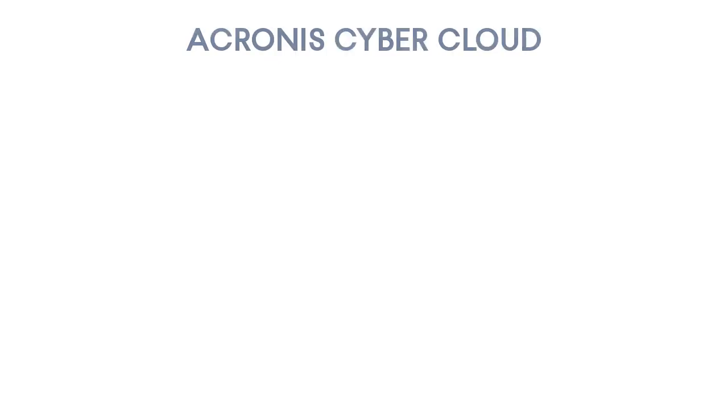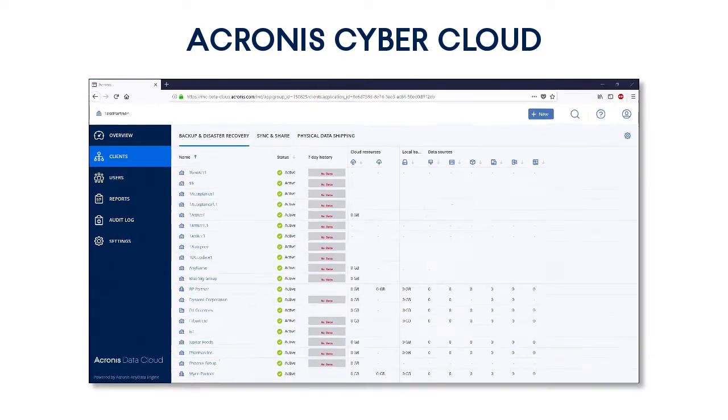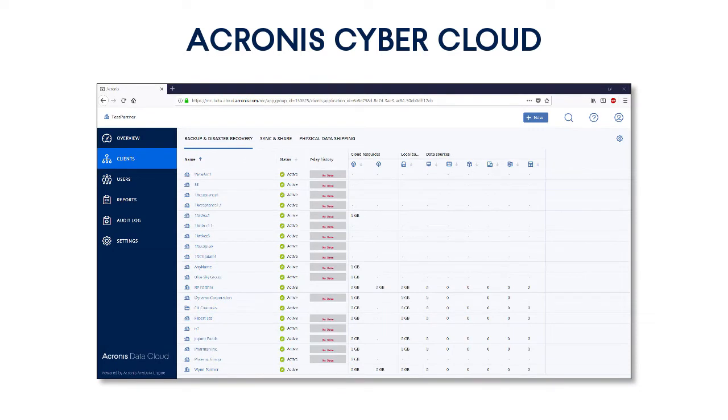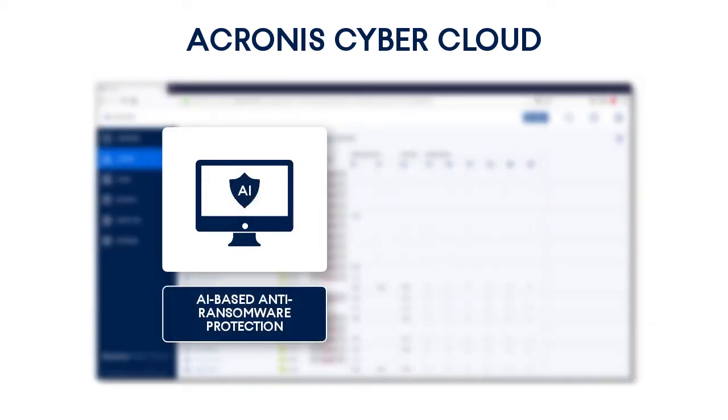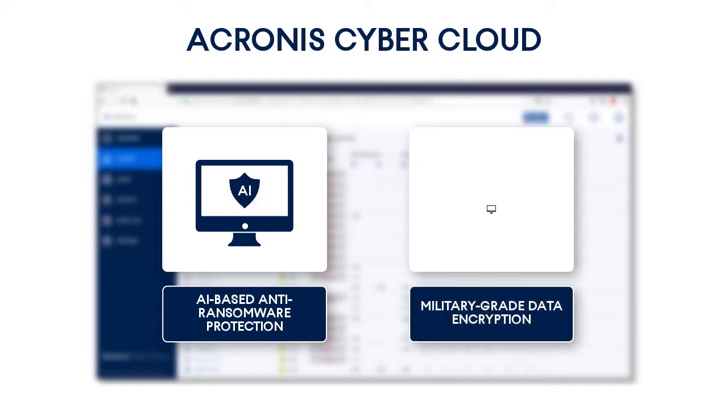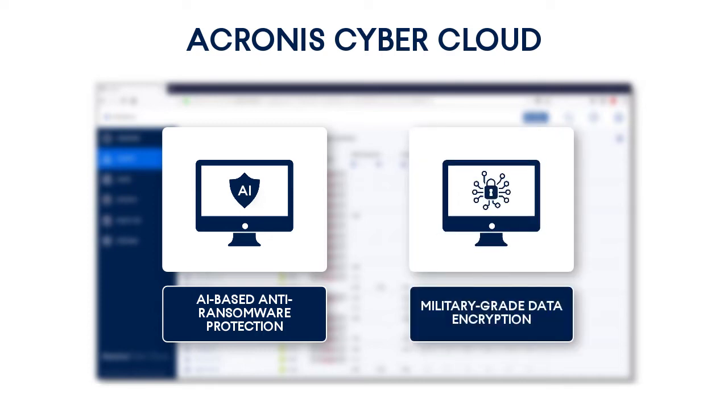You can leverage all of the competitive advantages of the Acronis Cyber Cloud, such as proactive artificial intelligence-based anti-ransomware protection, military-grade data encryption in transit and at rest, and much more.